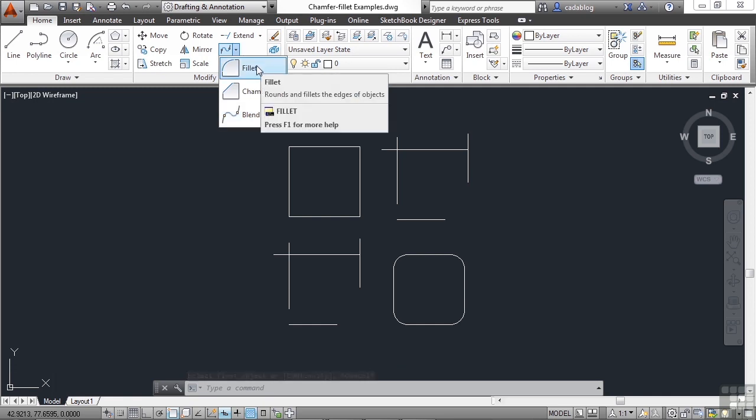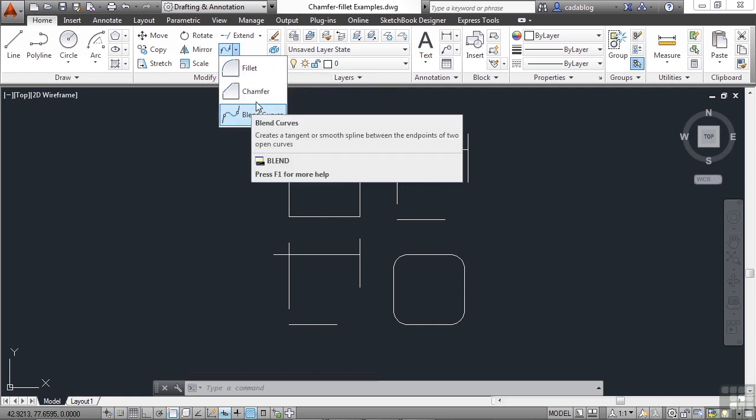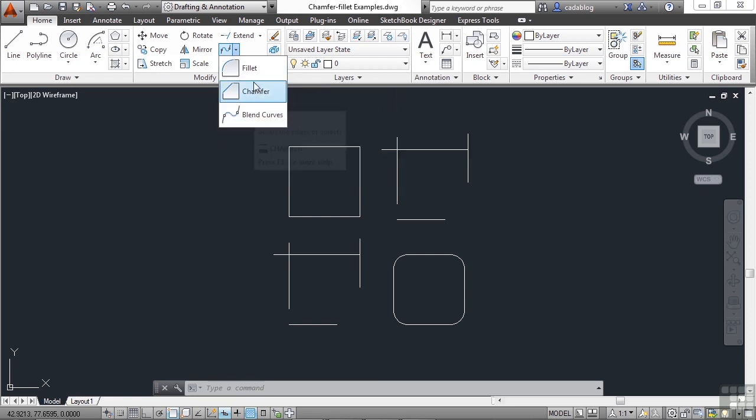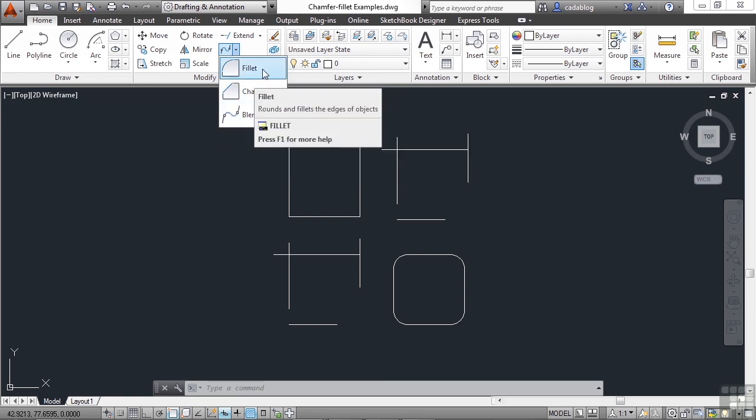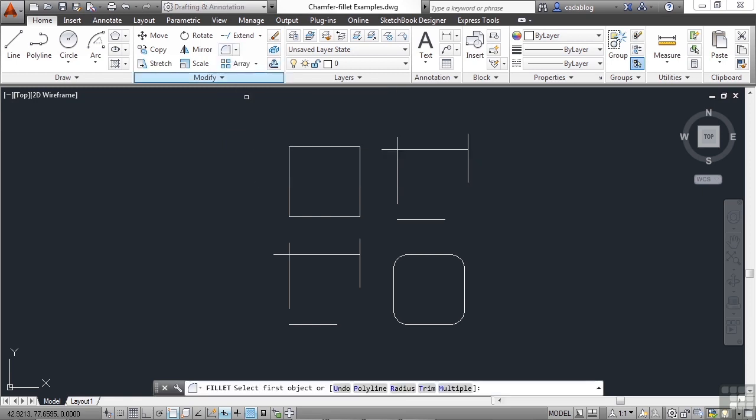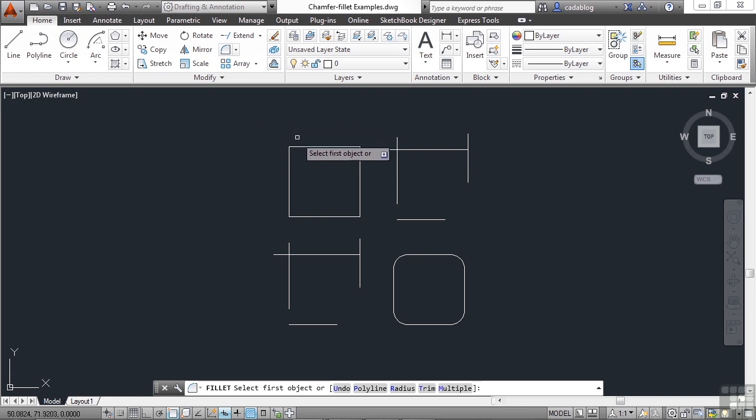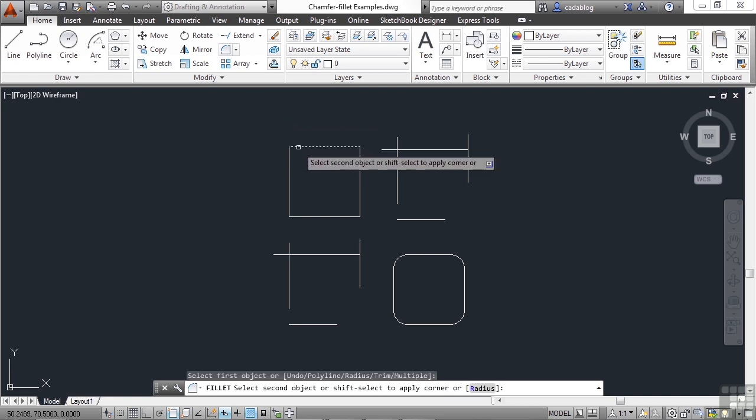It's also where you find the chamfer and the blend curves command, because they're all very similar to each other and work in almost identical ways. So we've started the command, and we need to pick our objects. Click one, and then click two.